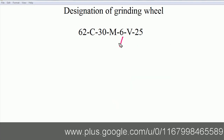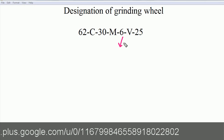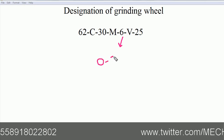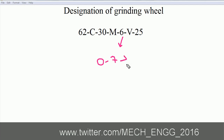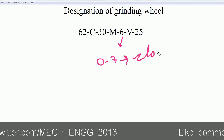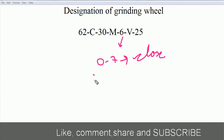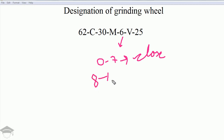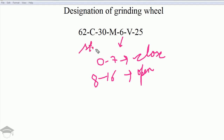The next number denotes the structure. If the value is between 0 to 7 it is a close structure; if it is between 8 to 16 it is an open structure. Here the value 6 falls between 0 and 7, so it is a close structure.